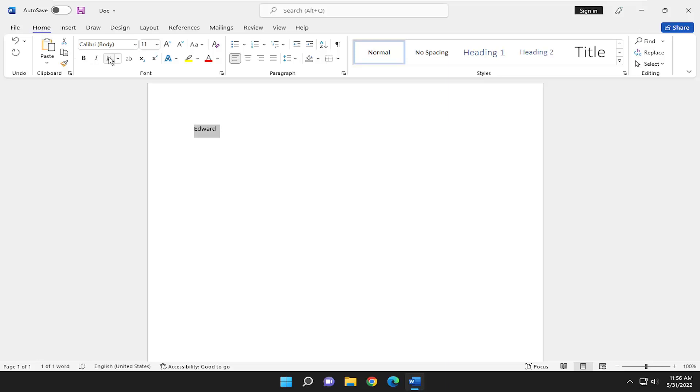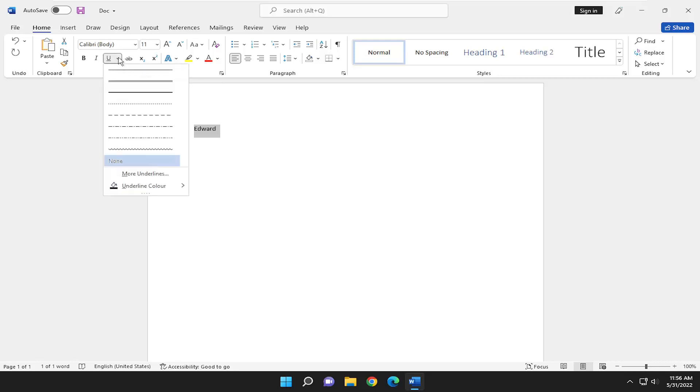And then underneath the font name, go ahead and select the underline button, but select the little arrow next to it. So you see a little drop down arrow comes up.